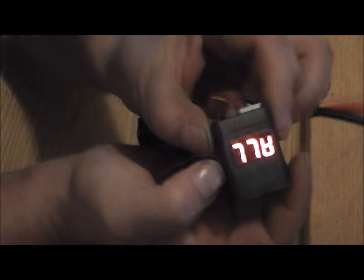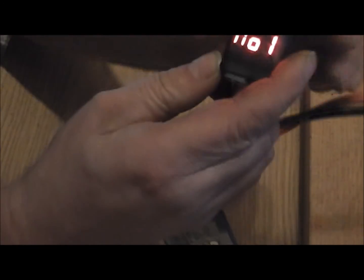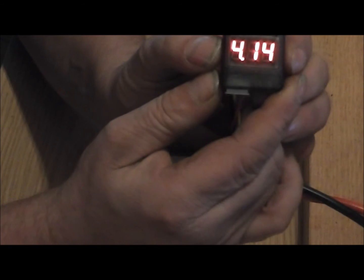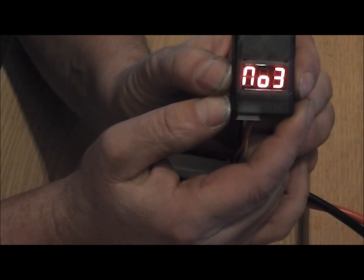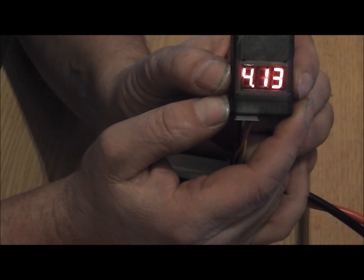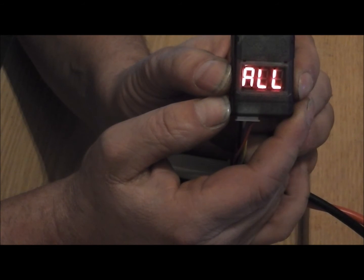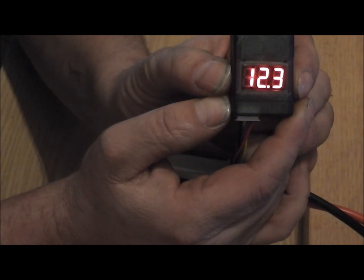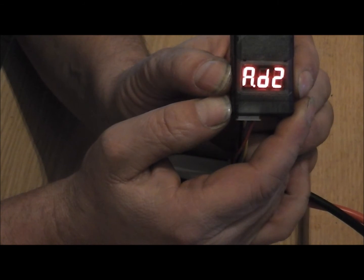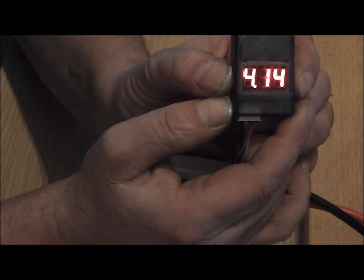You can hear it's pretty loud. It shows you total voltage, number one cell, number two cell, number three cell.